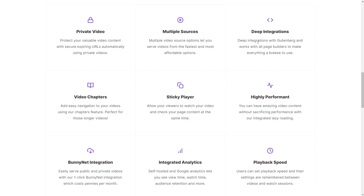It also has some amazing integrations. Presto Player can integrate with Uncanny Automator so that you can run automations when people play videos. There's lots of integrations there as well. There's video chapters. So just like on a YouTube video, when you watch, you see like little, on the playhead, there's like little sections. Well, this has chapters as well. They're really cool.